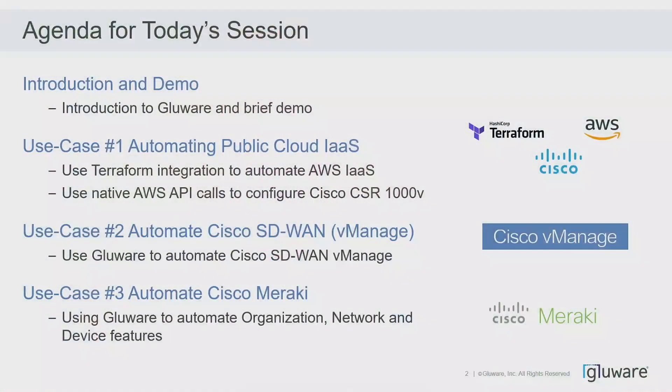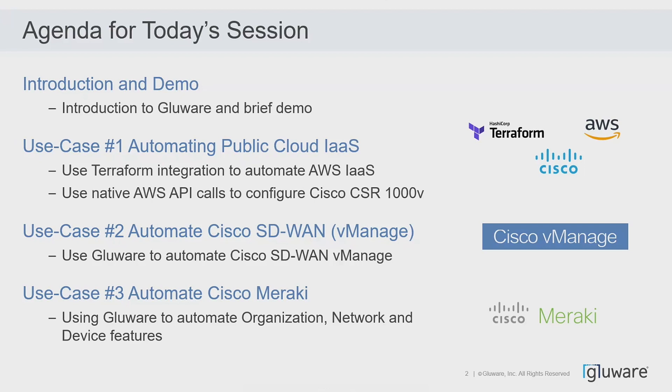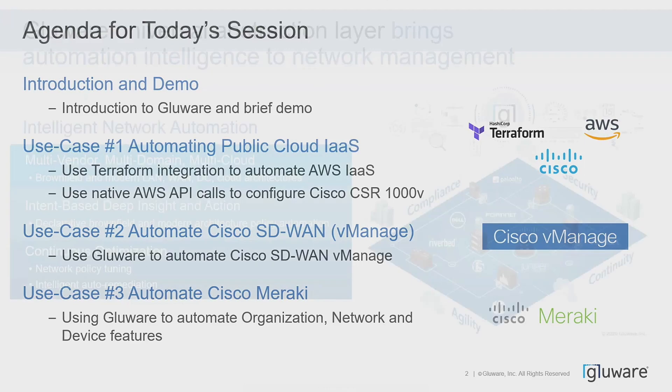Taking a very quick high level view at the agenda for today, I'm going to set us up with just what is Gluware and what do we do, and run you through a brief demo to set the stage on what our end users do with our application. We're going to look at three key use cases, all net new to Gluware, starting with automating the public cloud. We're going to show automating AWS and leveraging native API calls to configure things like CSR that exist within the cloud. We're going to show you automating Cisco's SD-WAN, both through CLI to the devices as well as API calls to the vManage controller, and we'll show you automating Cisco Meraki.